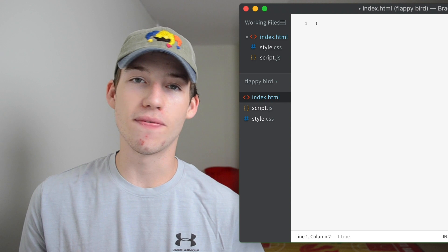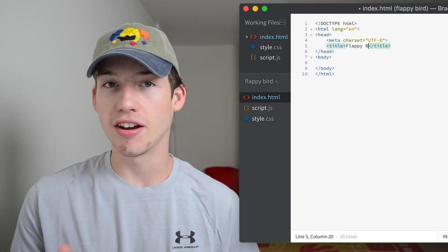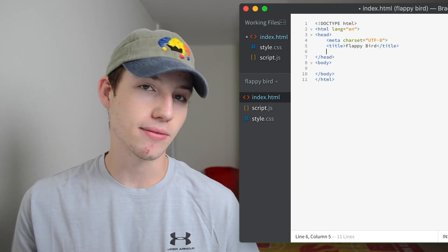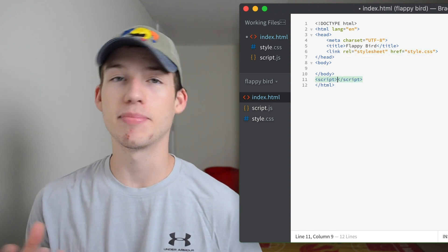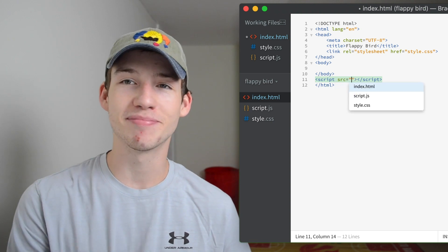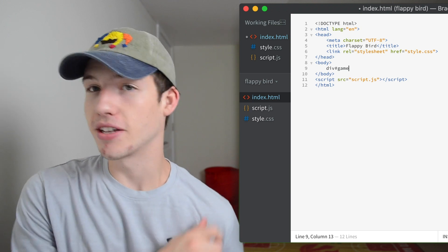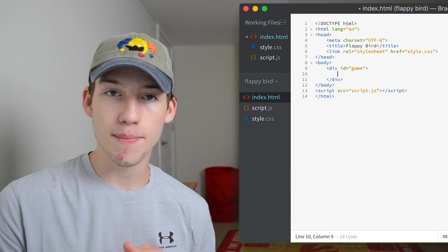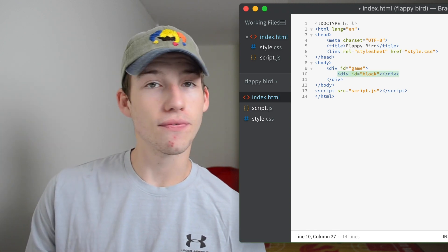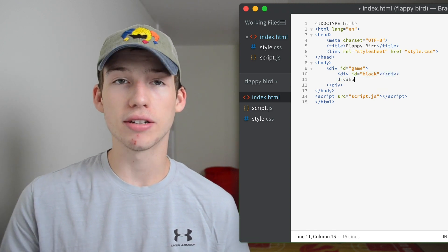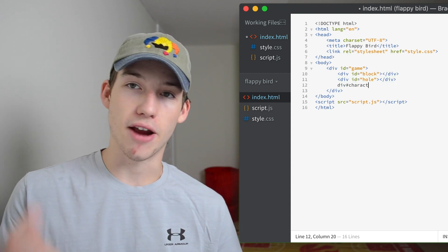In the index.html file we're going to start by creating a basic HTML layout, a head and a body, then we'll make the title Flappy Bird. Next I'll create a link tag and connect the CSS file and then I'll create a script tag and connect the script file. Now we'll start by creating a game div. This is going to contain all of the elements of our game. Next inside of that we're going to create three more divs, each with an ID: block, hole, and character.